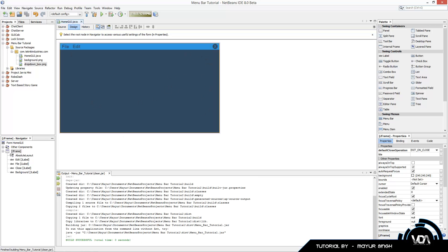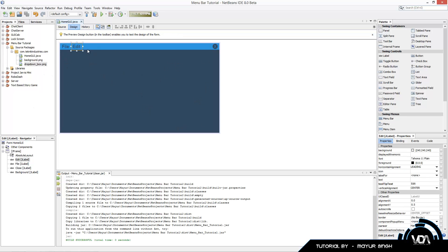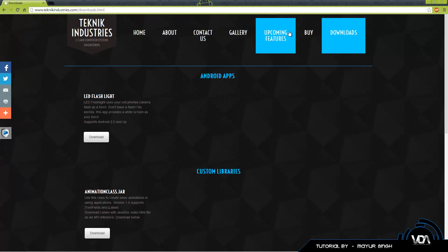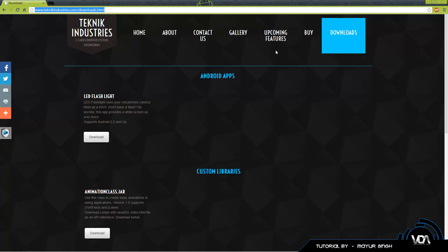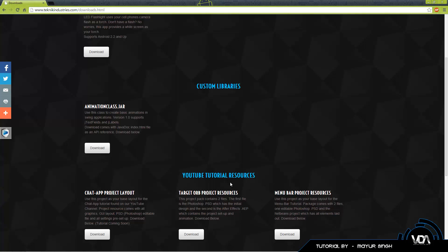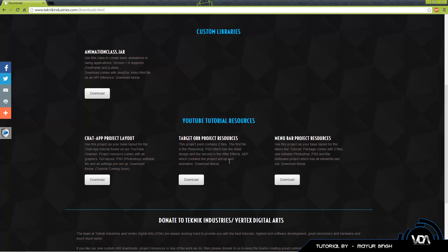I've been creating project packs on my website - if you go to techniqueindustries.com you'll find my download section. I've got Android apps, custom libraries, and YouTube tutorial resources. For every tutorial there's a project resource, including the menu bar we're working on right now. It comes with two files: the PSD and the NetBeans project.